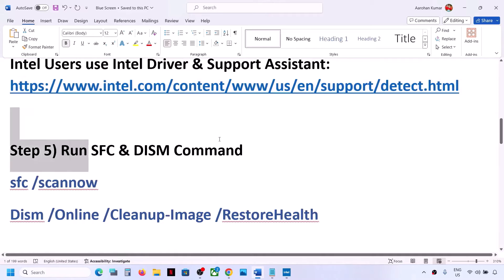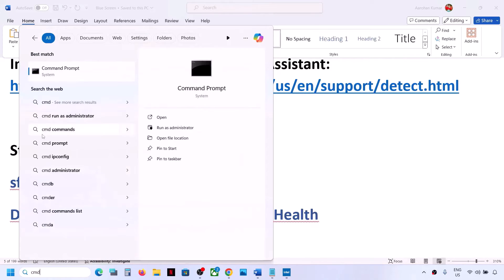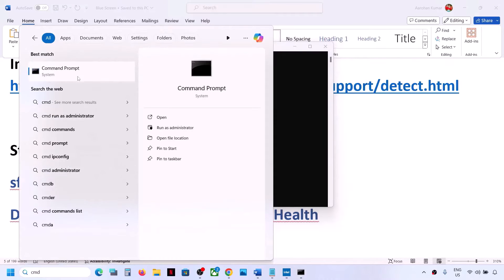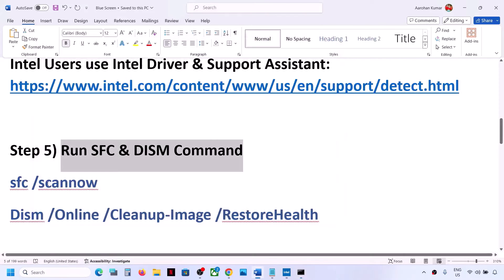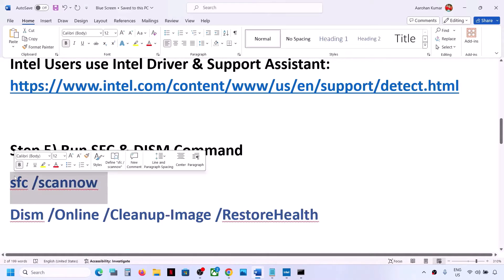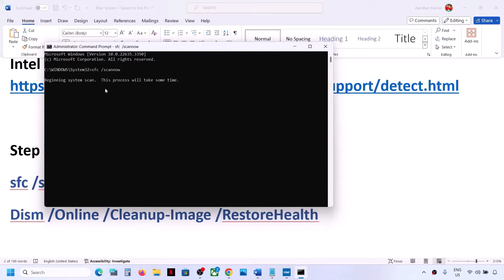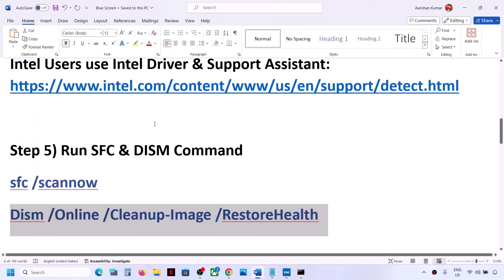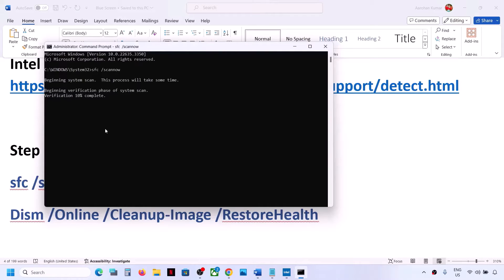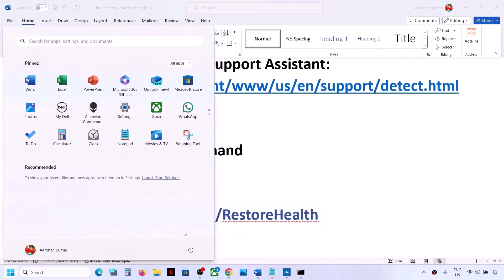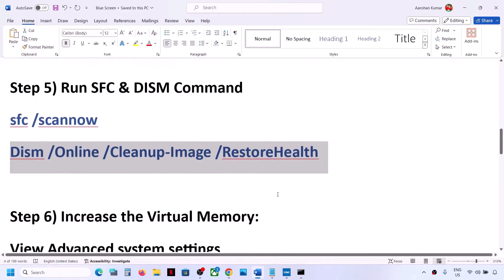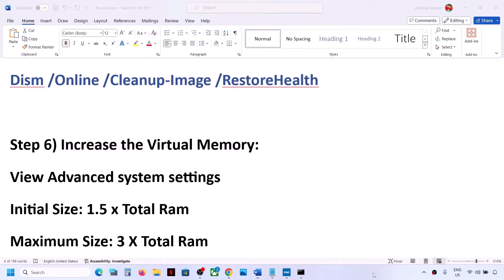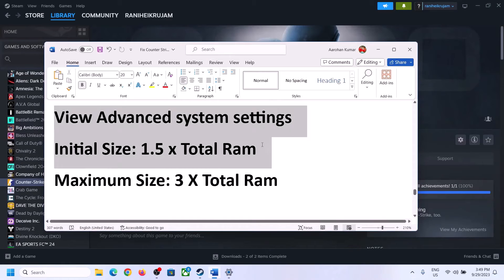The next step is to run SFC or DISM commands. Type CMD in the Windows search box, right-click on Command Prompt and click Run as Administrator — always open Command Prompt as administrator. Copy the first command provided in the video description, paste it and hit Enter, let the scan complete. Once the first scan is 100% complete, run the second command. Once the second scan is 100% complete, restart your computer and check.